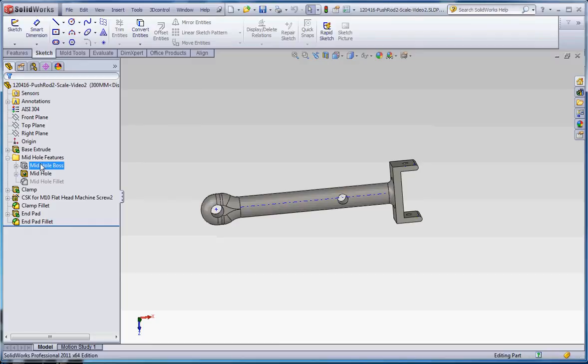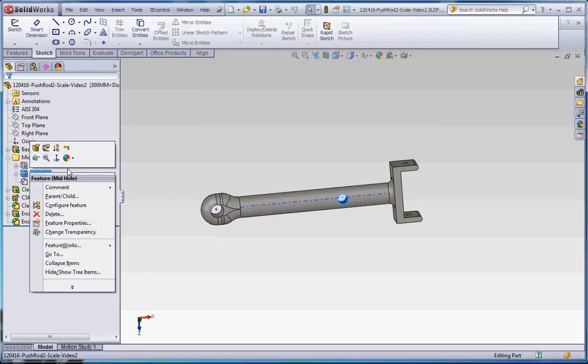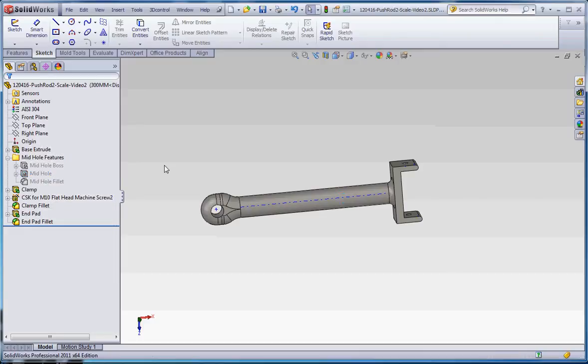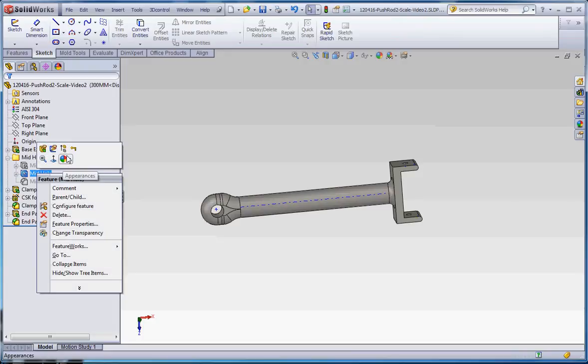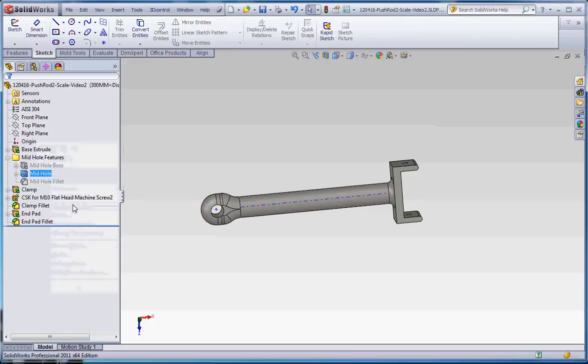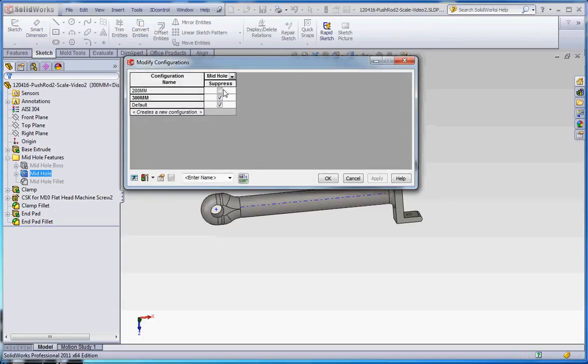And that's just the boss, so with the boss comes the mid-hole fillet. And I can do the same thing with the mid-hole hole, so to speak. Right click on that, configure that feature and just make sure it's suppressed for both the 200mm and the 300mm one.